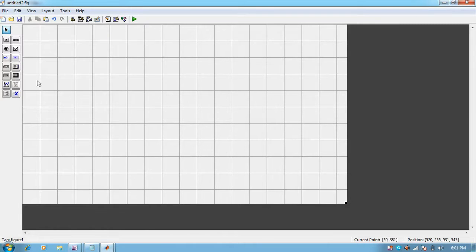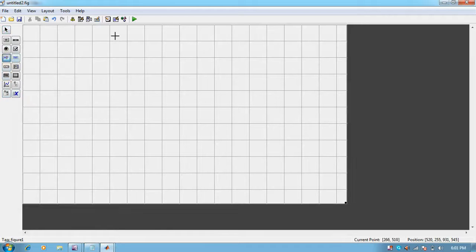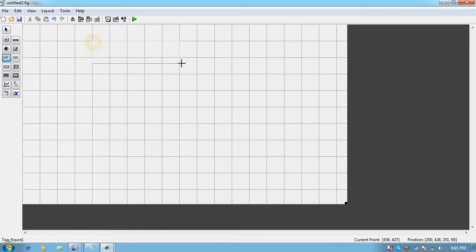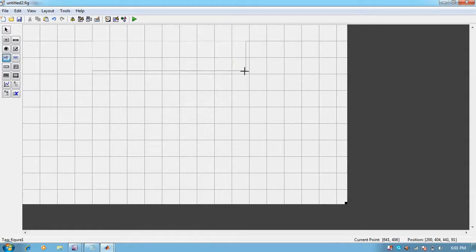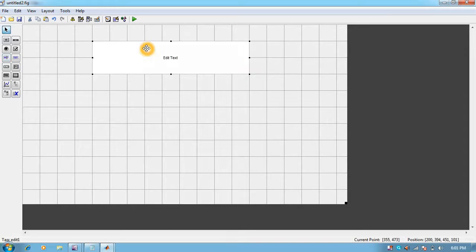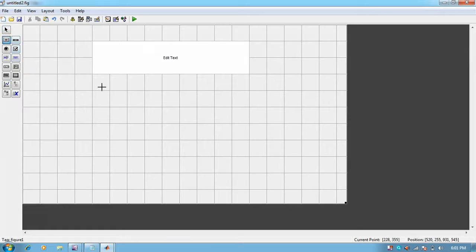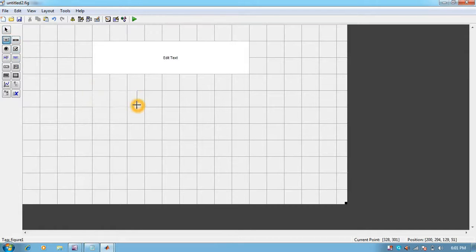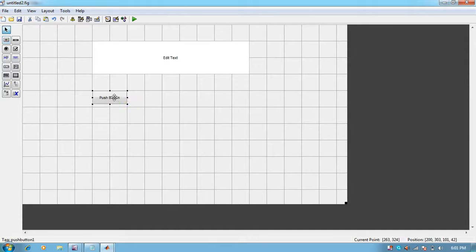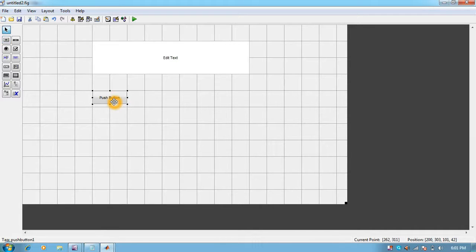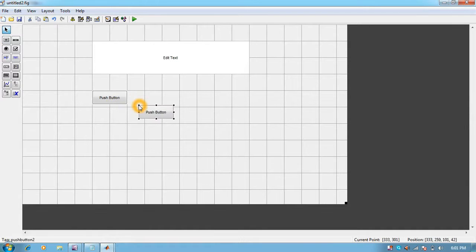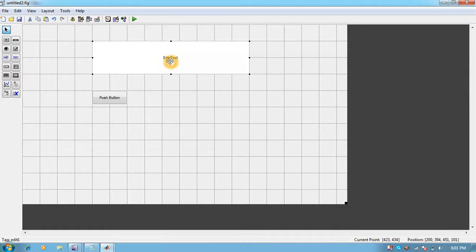For output we'll take a screen like this, and for input we can have buttons. I will put a button over here. Similarly I can have n number of buttons by copying this one and pasting it. Right now I will delete it.